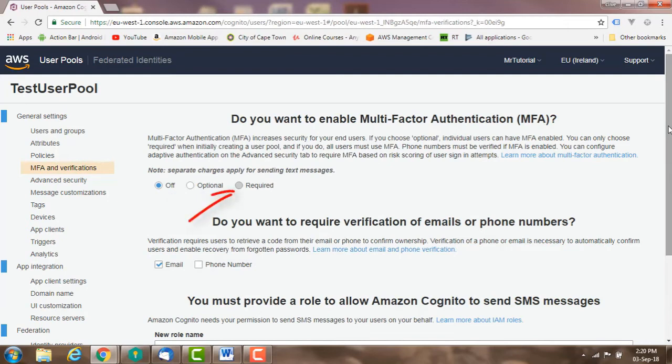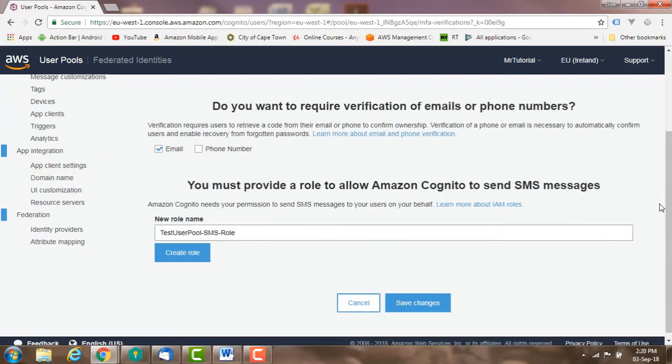Or you can make MFA required for all users.